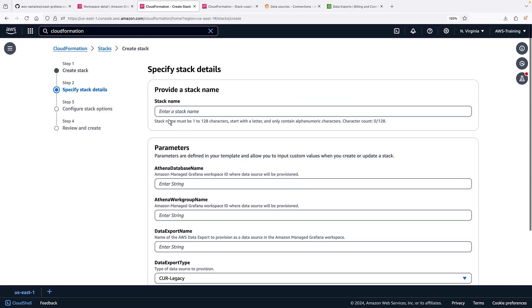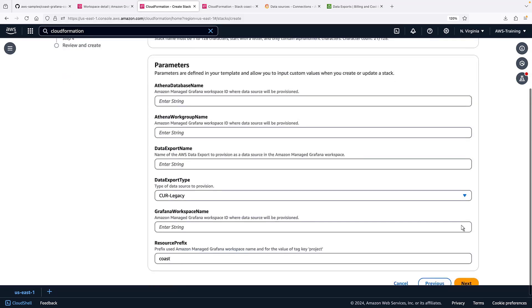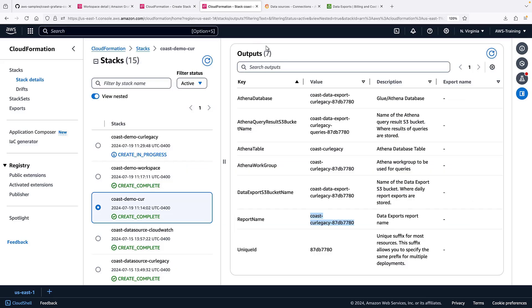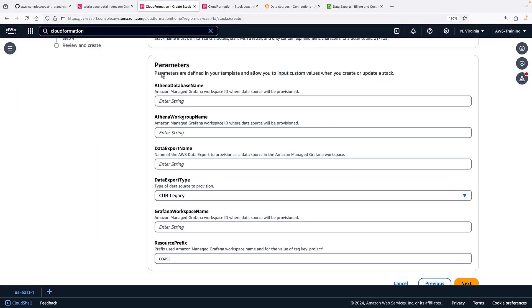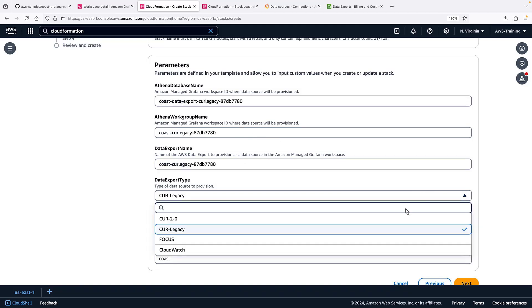Again, we'll need to provide parameters from our other stacks.